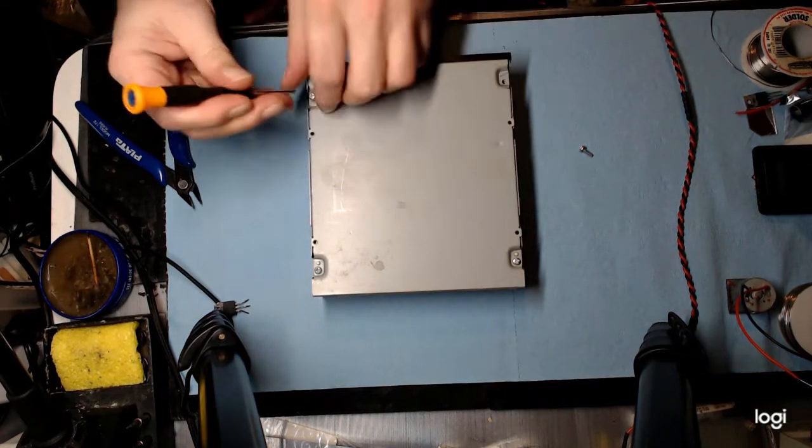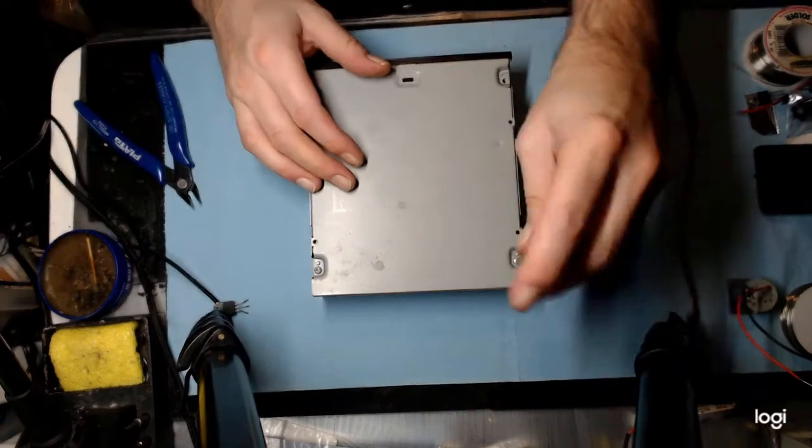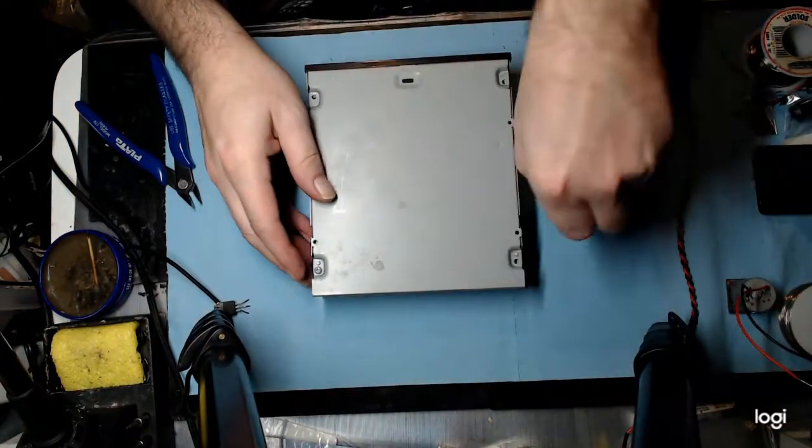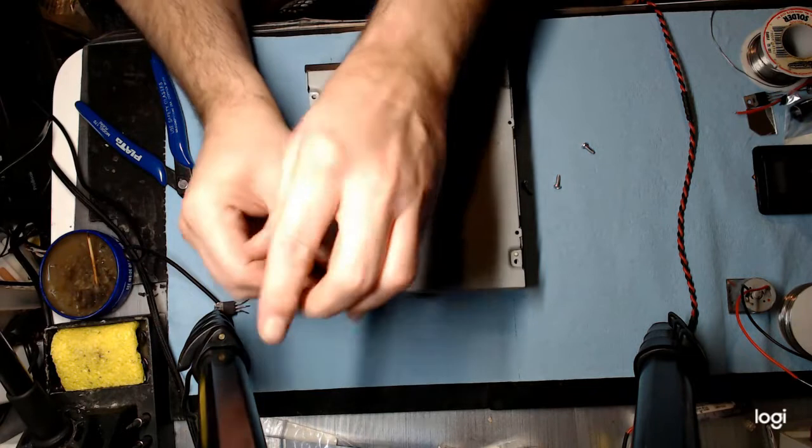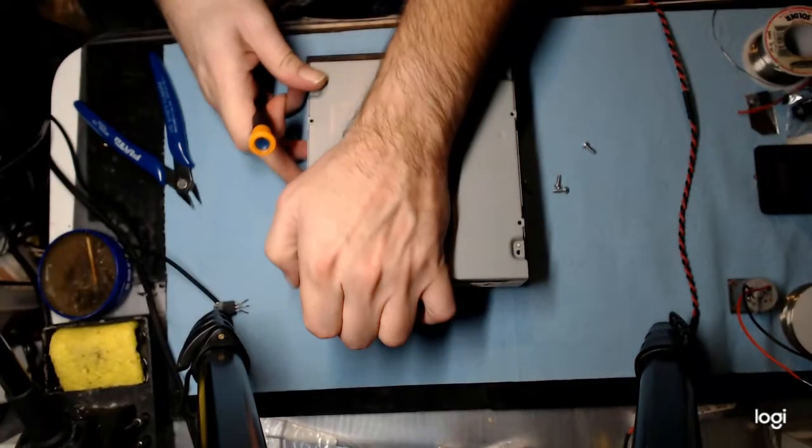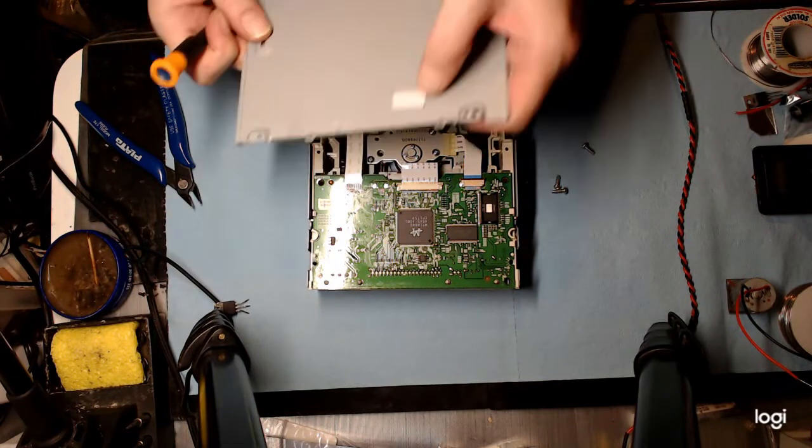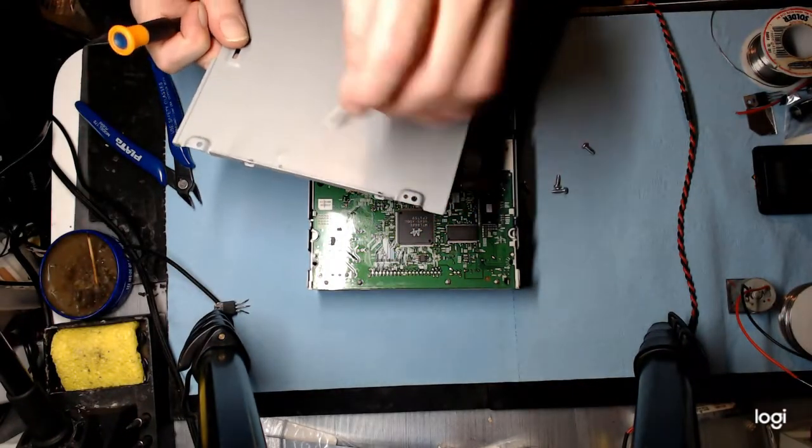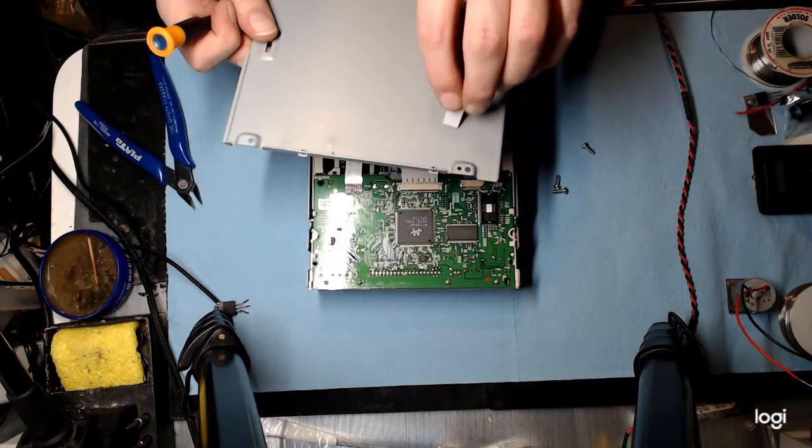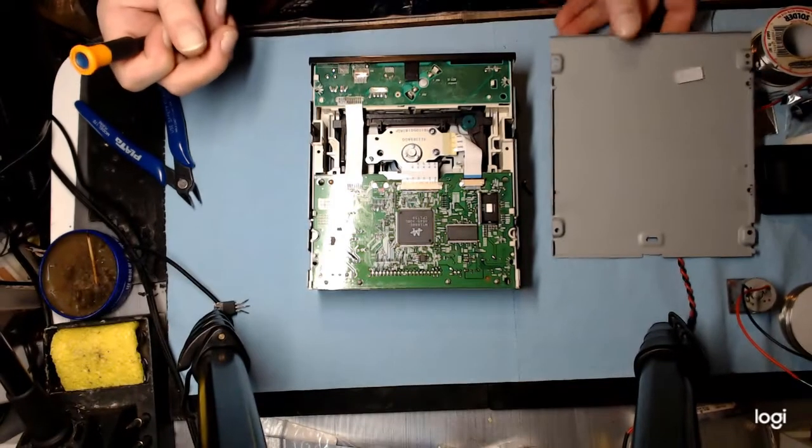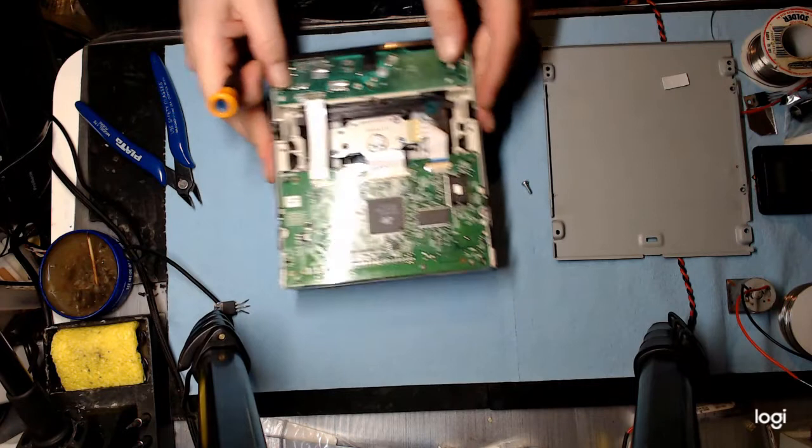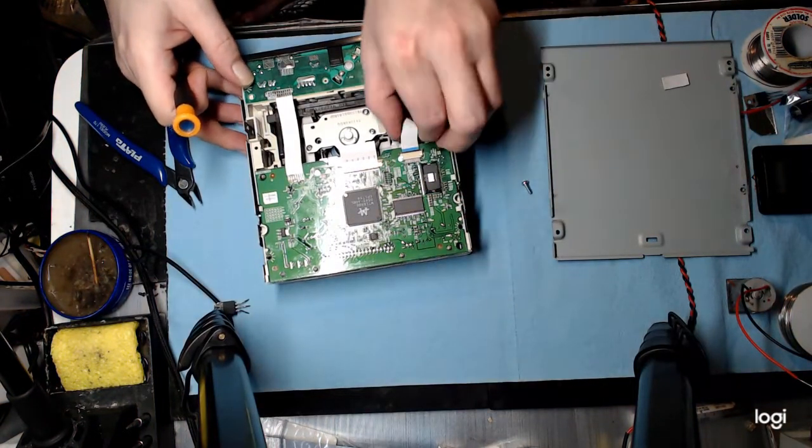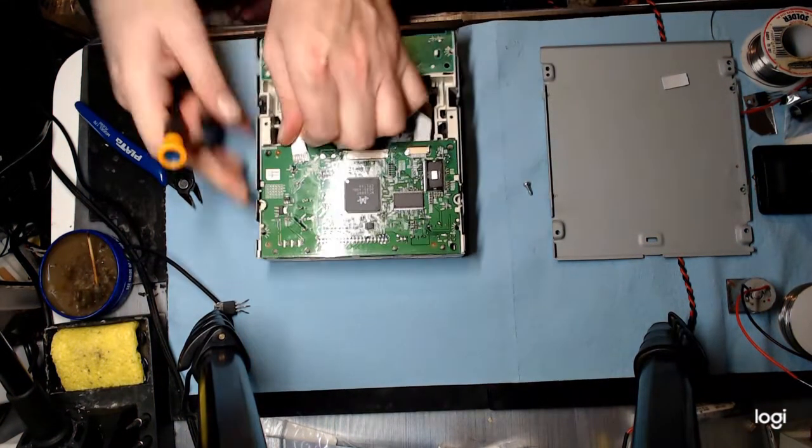So, first remove all your screws. So this thermal coupling padding, it's always good to save. So any little pieces we find here I just toss in there. Okay, there only seems to be one. Let's unplug all the cable connectors, wires, don't need them.